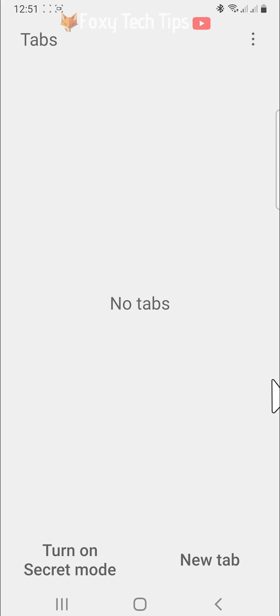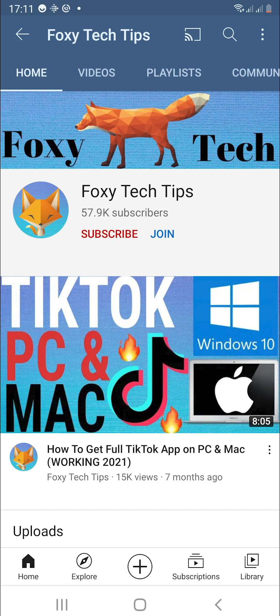And that draws an end to this tutorial. Please like the video if you found it helpful and subscribe to Foxy Tech Tips for more Samsung tips and tricks.